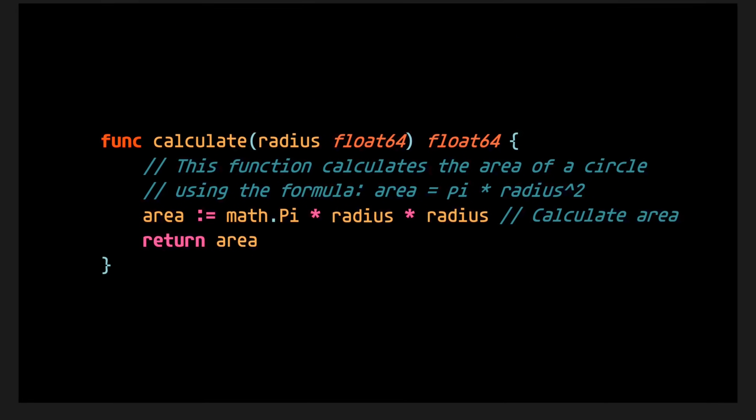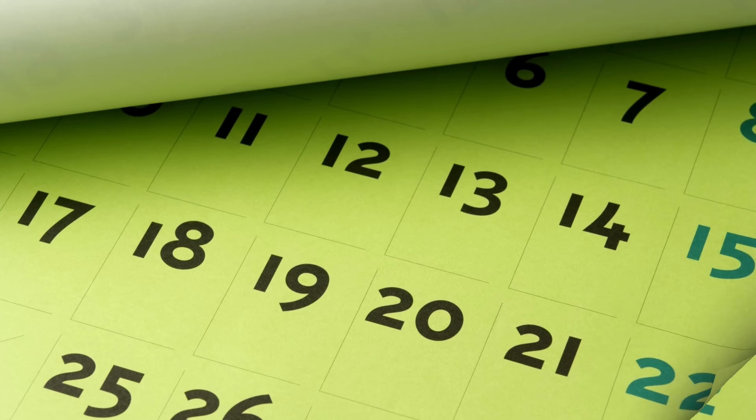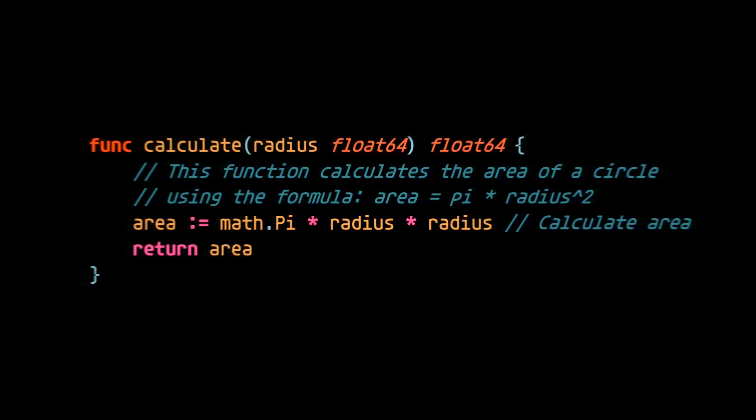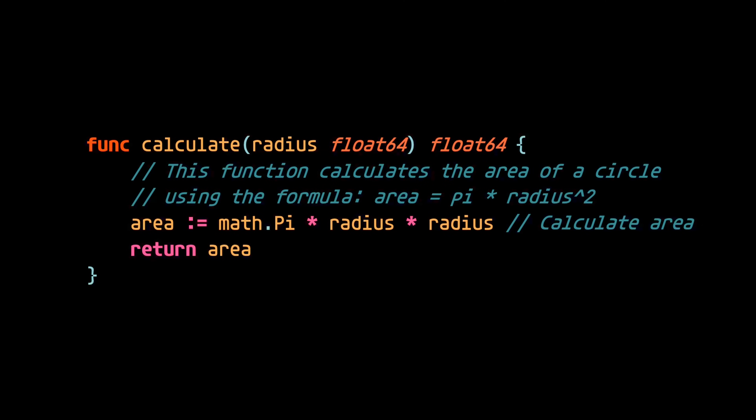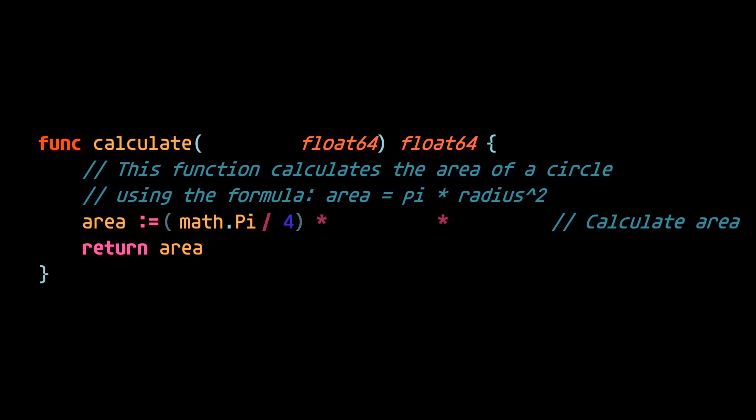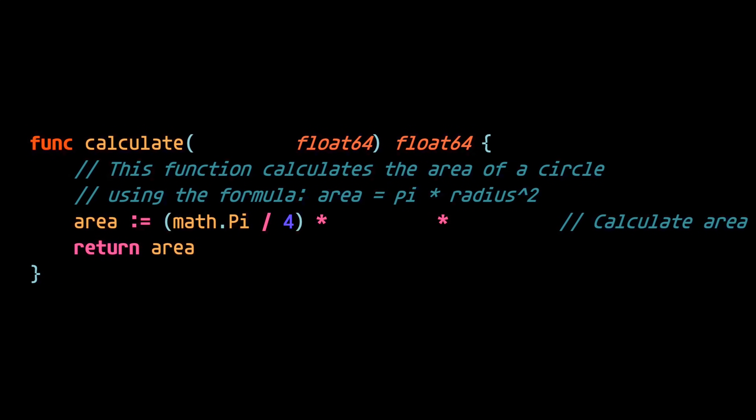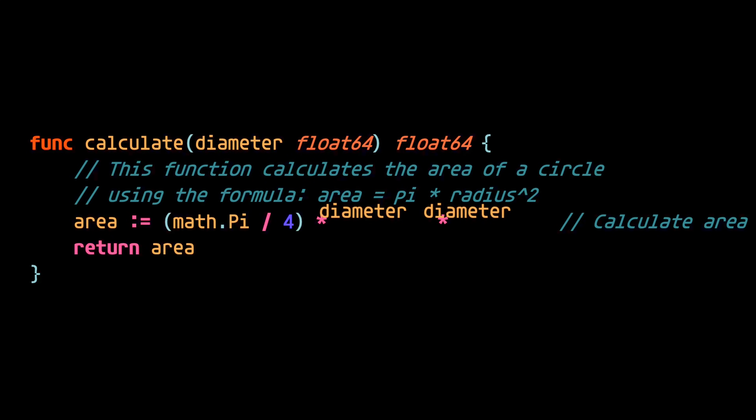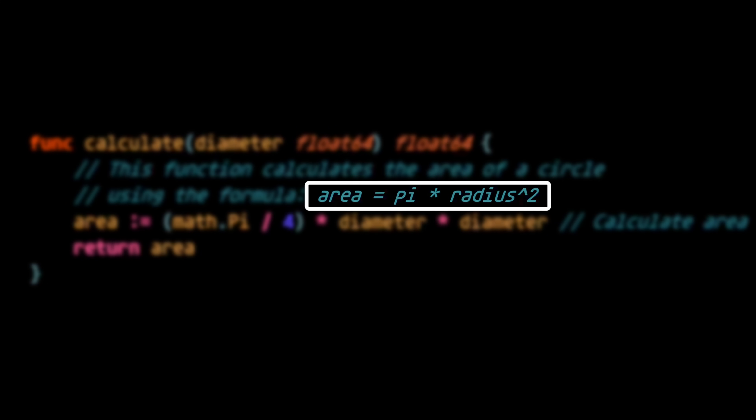Now, fast forward a couple months later, a different dev is tasked with refactoring the function to calculate the area of a circle differently, this time with the diameter being passed in. And as is common in these types of situations, let's imagine the dev forgets to update the comments after making their changes.